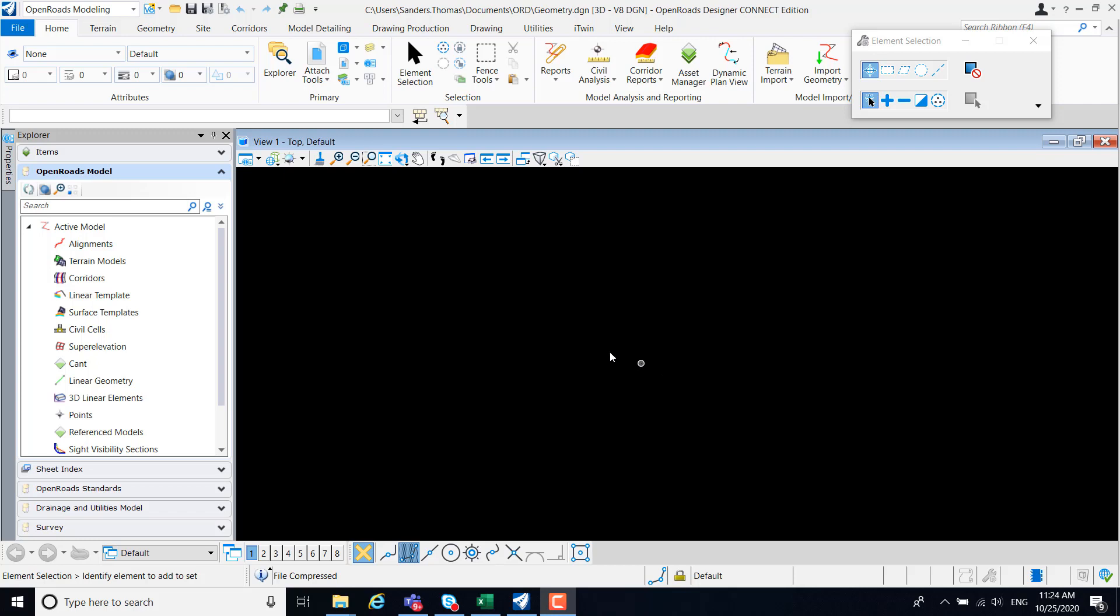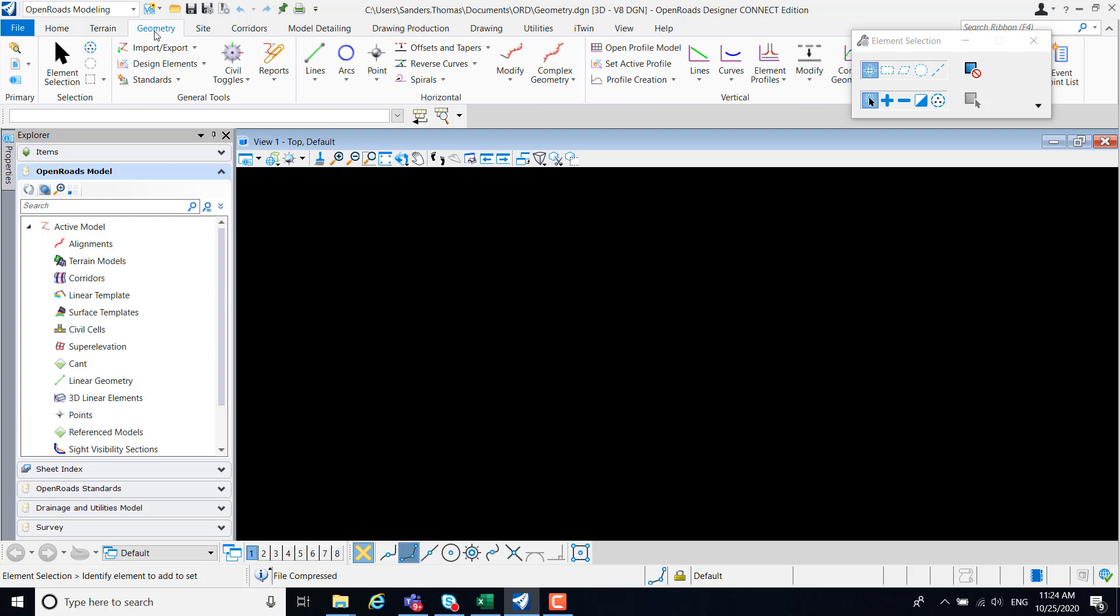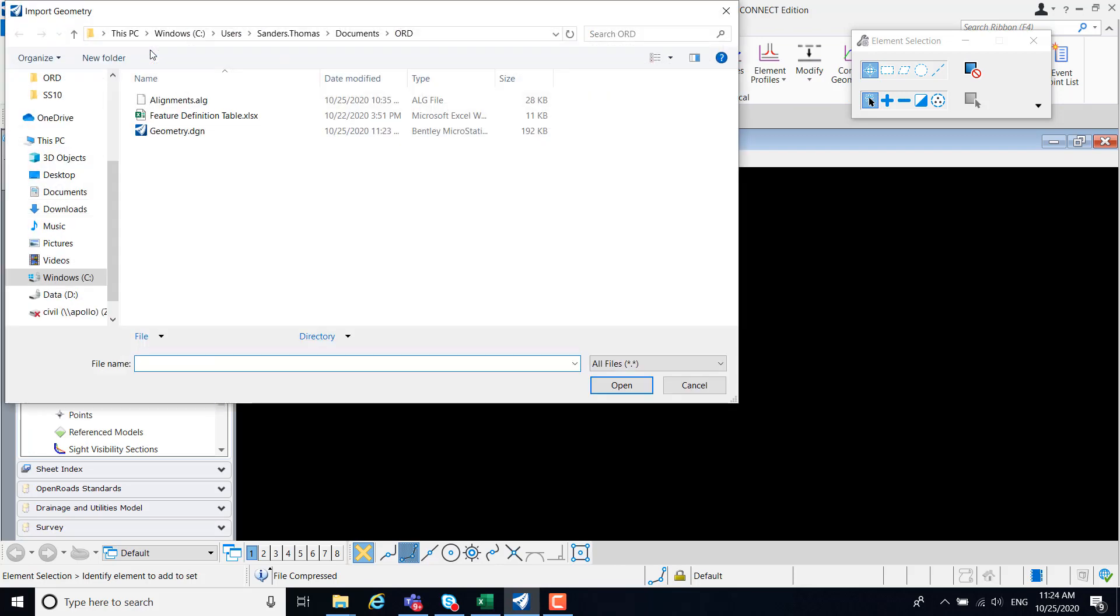Within my OpenRoads modeling workflow, I'm going to navigate to my geometry category and select import. For this demonstration, I will import an AOG file.